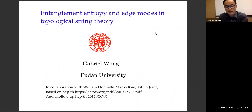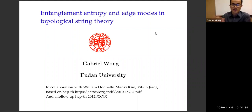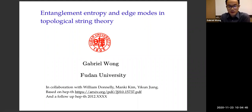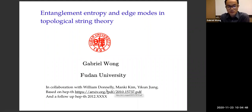Thank you for the invitation and thank you for making this special time to accommodate my time zone. This talk is based on a recently posted paper with William Donnelly, Manki Kim, and Yukon Jiang, and there will be a follow-up coming up soon.